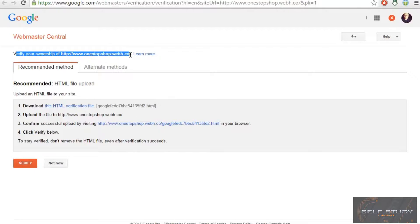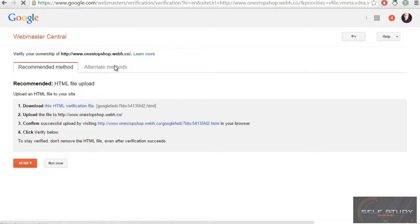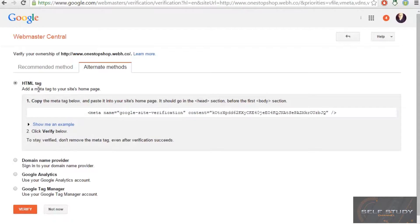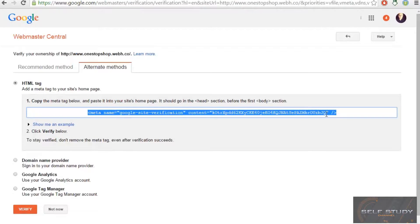To verify your website ownership, click on 'Alternate Methods', then select the HTML tag option. You will see a content code — make sure you copy that code.